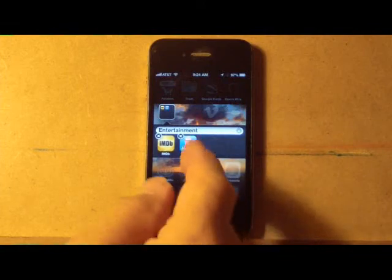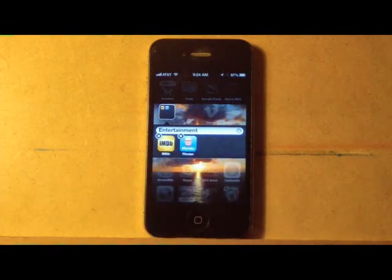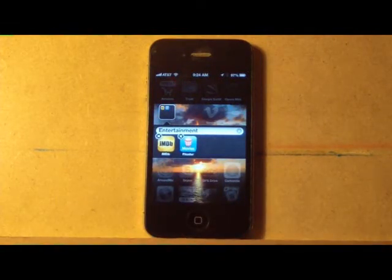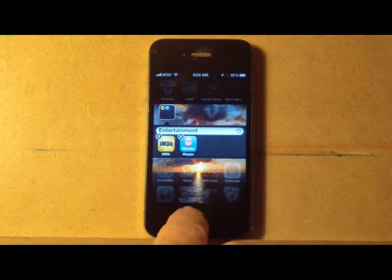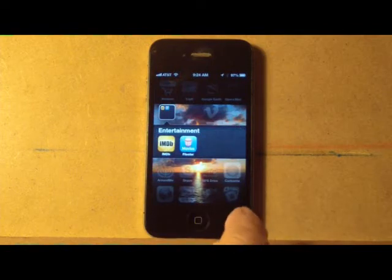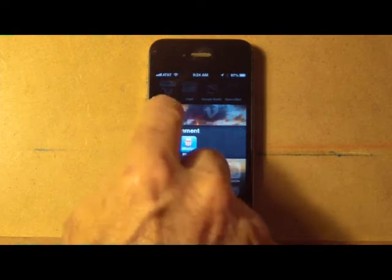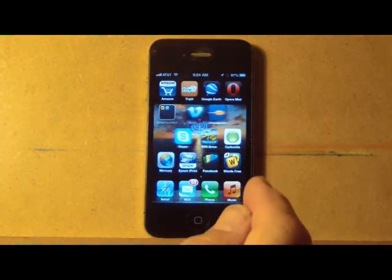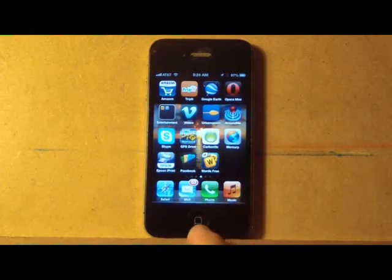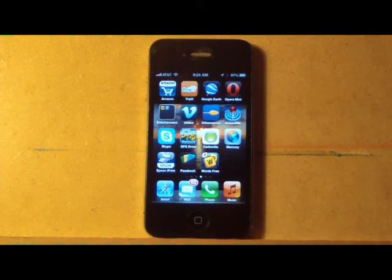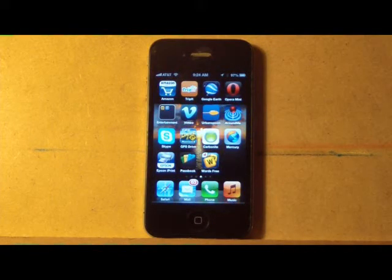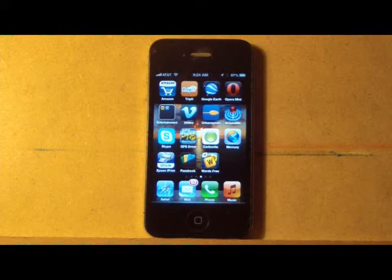And now you see one pops up and it's called Entertainment. And simply hitting this button and you're good. Close that back down and you now notice you have an Entertainment folder. You've removed a little bit of the clutter on the iPhone and you can add more things to it using that simple approach.